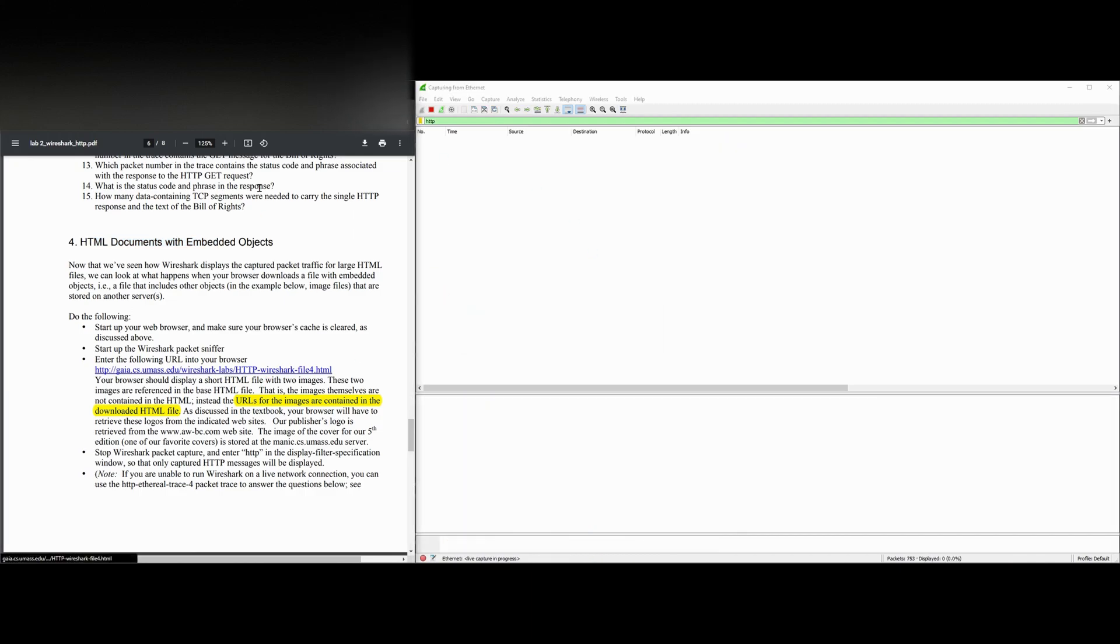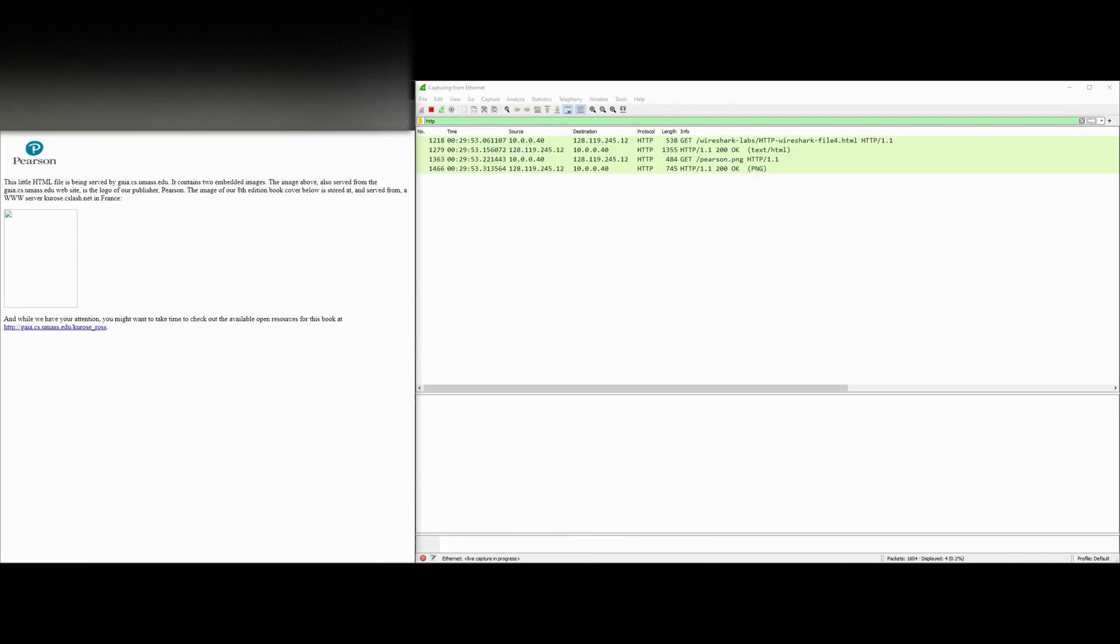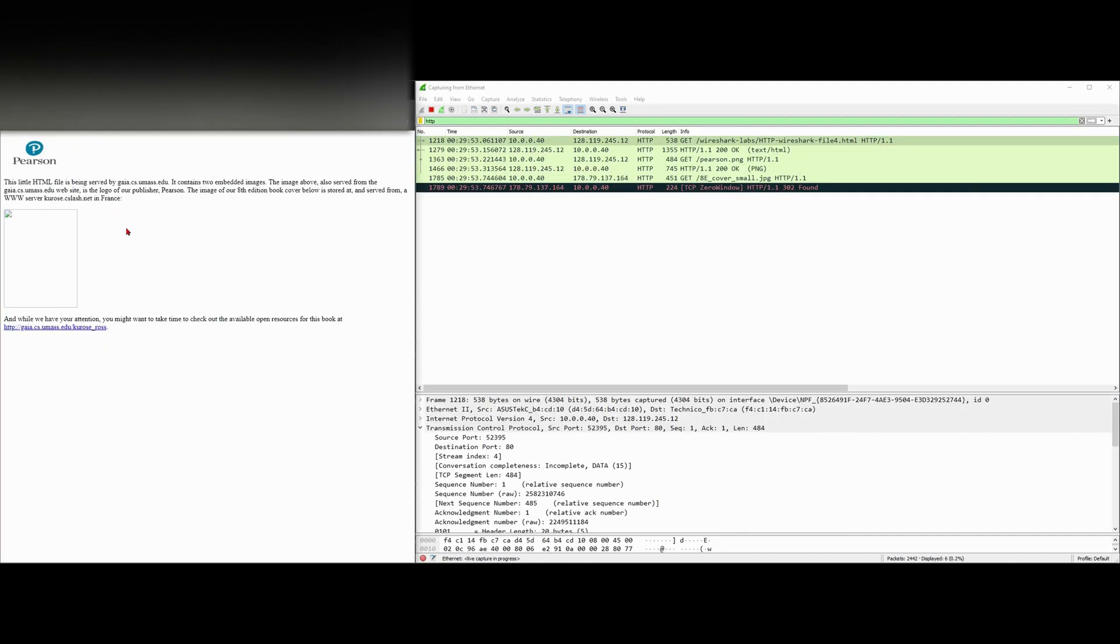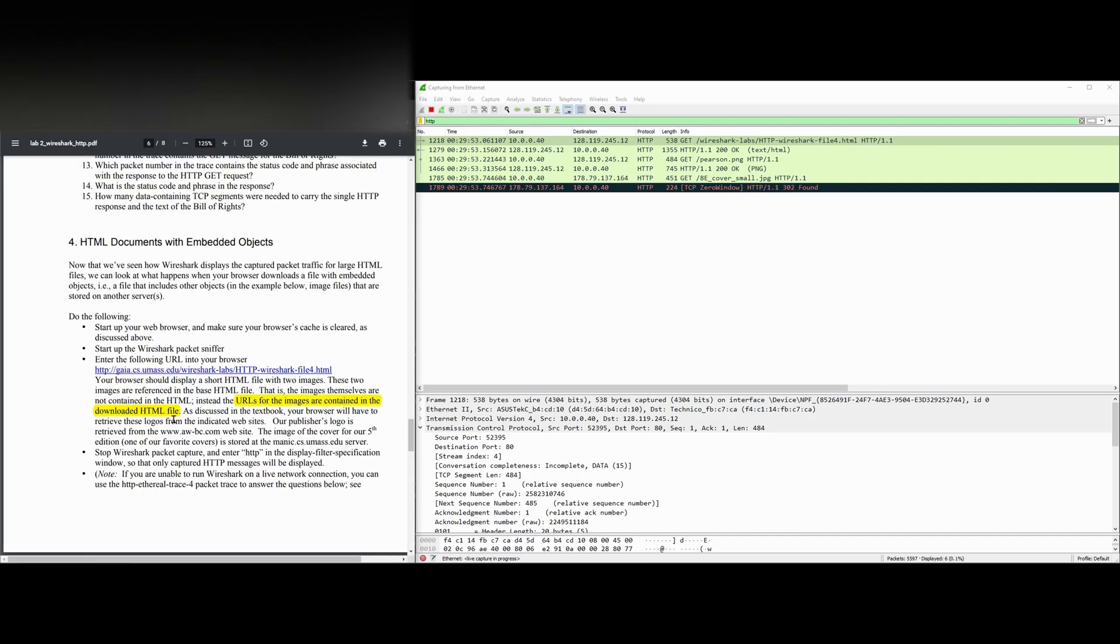We're going to enter this into our browser, just like this, and we have a picture here. That should be it, but let's go back here. Our browser should display a short HTML file with two images.